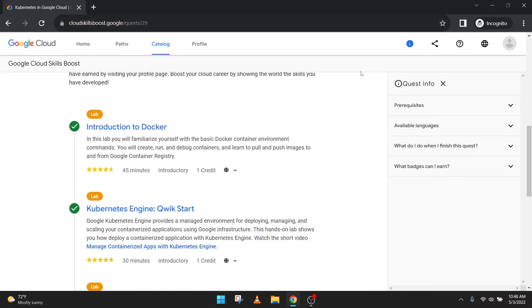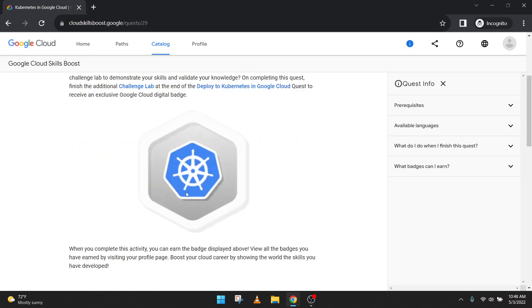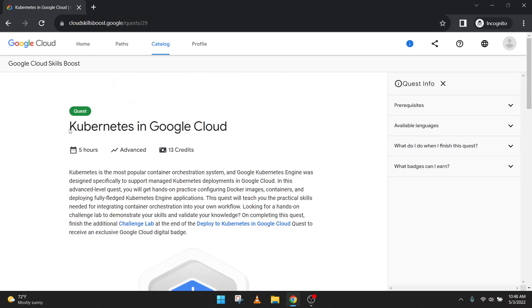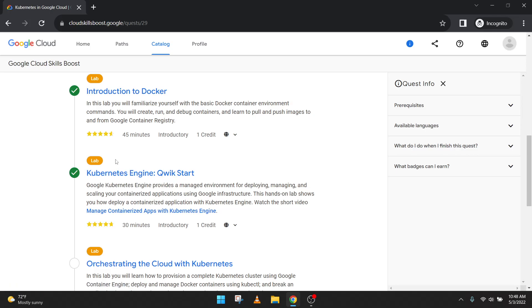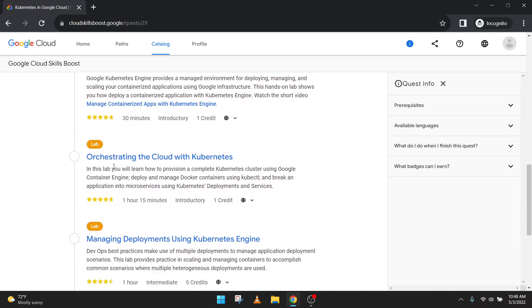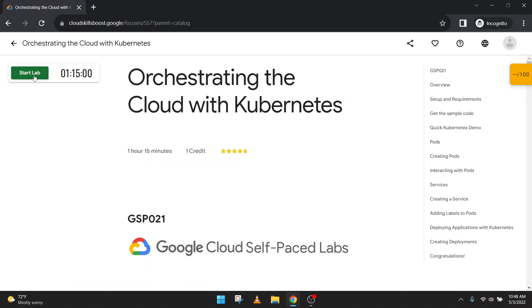Hey guys, welcome back to my channel. We have just completed the introduction to Docker lab for Quest 4 of the Google Cloud Difficulty Program 22. The Kubernetes Engine Quick Start is already done because it was present inside Quest 1, 2, or 3, so no need to do this one. We will start the third lab, so let's start it — click the Start Lab button.